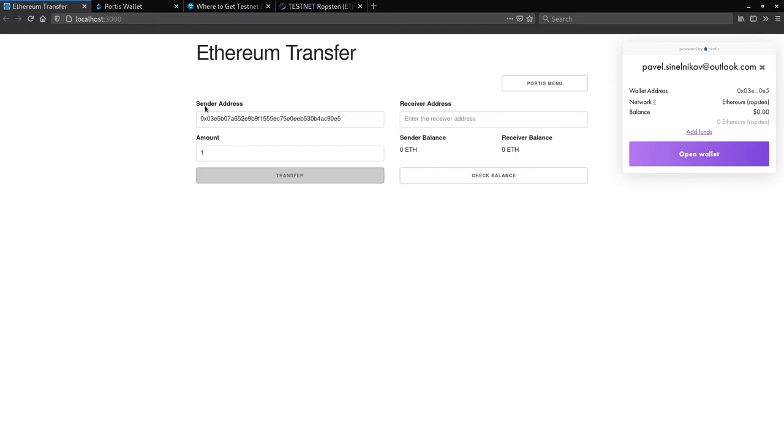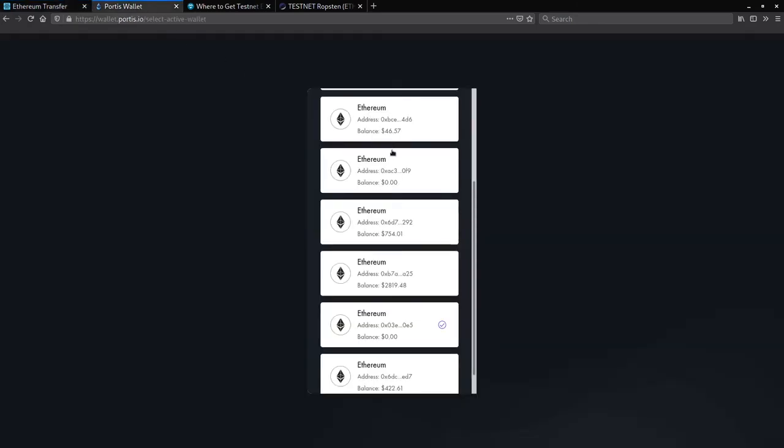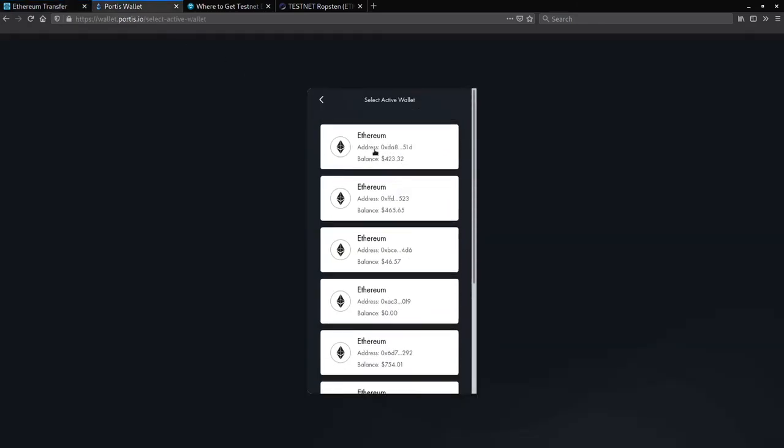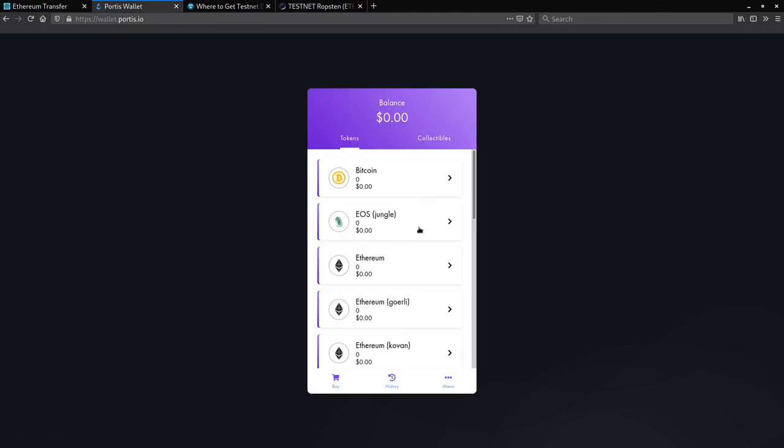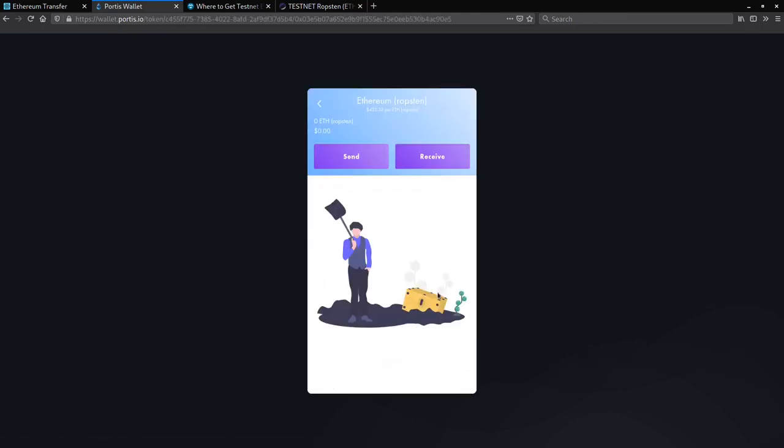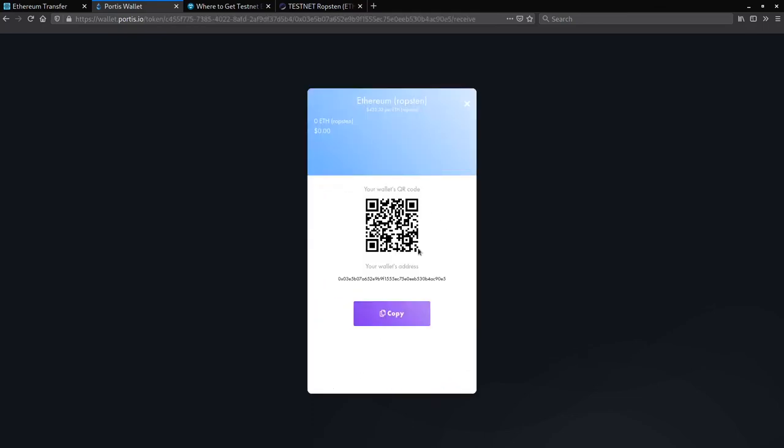As you can see, the balance was reflected after the wallet was changed. We can verify the balance and our address by opening up the Portis menu. I'll show you two ways how to access your account address. The first way is by activating the Portis menu and clicking on the address. The second way is by navigating to the main page. Select your wallet. Then click copy. And you're good.